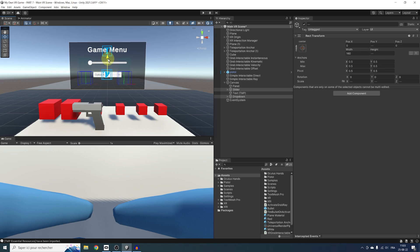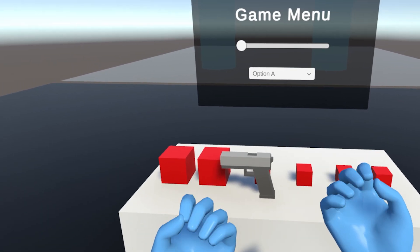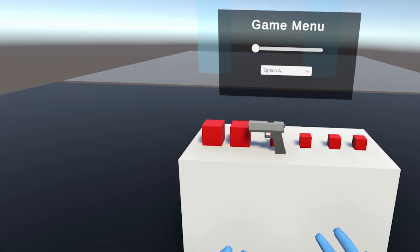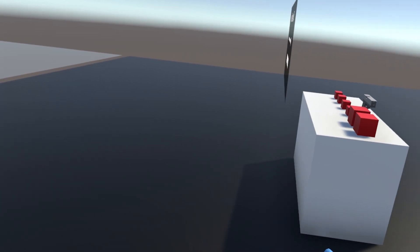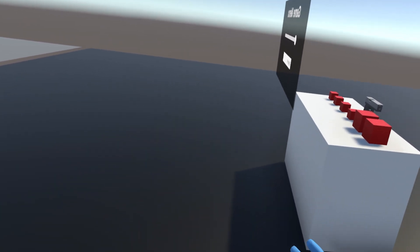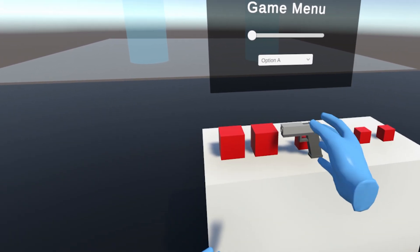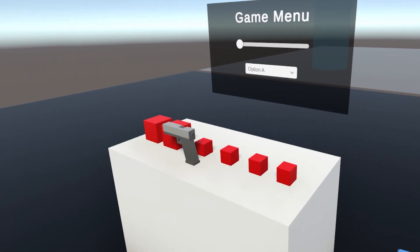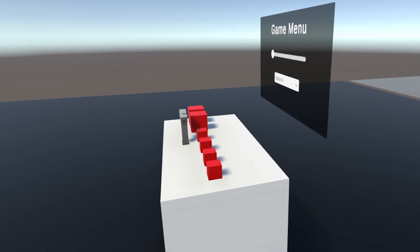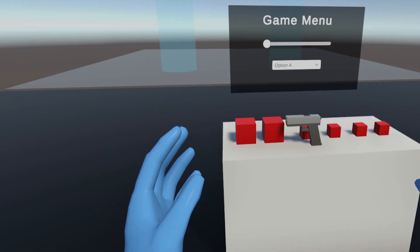Now let's click Play to see how this looks inside the headset. This looks already super cool. I can move around the scene and this UI feels part of our scene. But we have one thing missing — it seems like I cannot interact with the ray with this canvas. Let's learn how to do this.